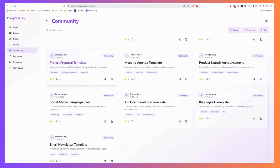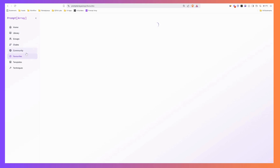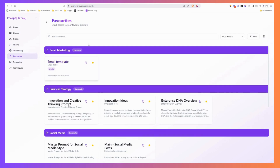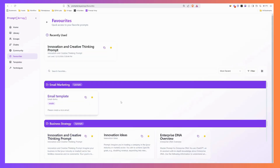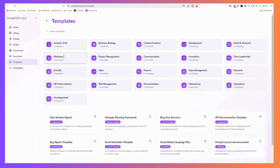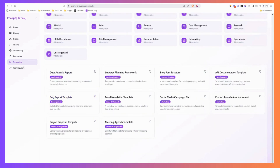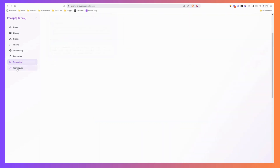We have a community area where you can leverage what others in the community have created. You've got your favorites area where you can quickly come and grab any favorited prompt with a single click, then put it straight into your AI tool. We've also got a whole range of templates that we've started building up — this will grow massively over time, so watch for new content.